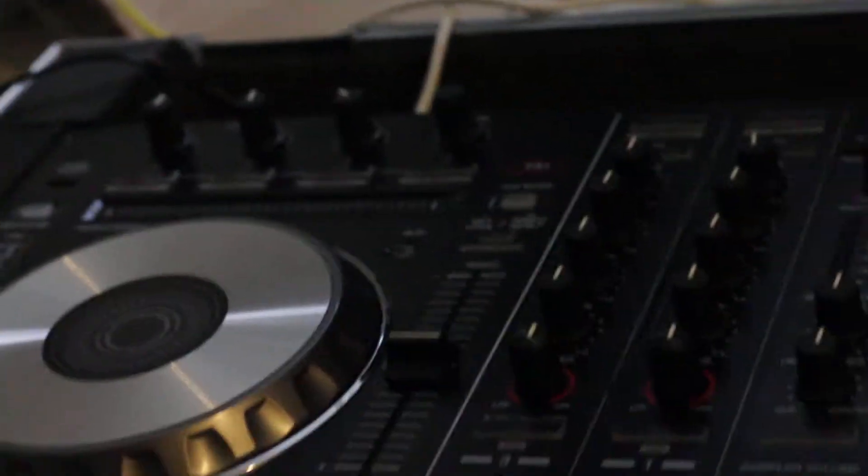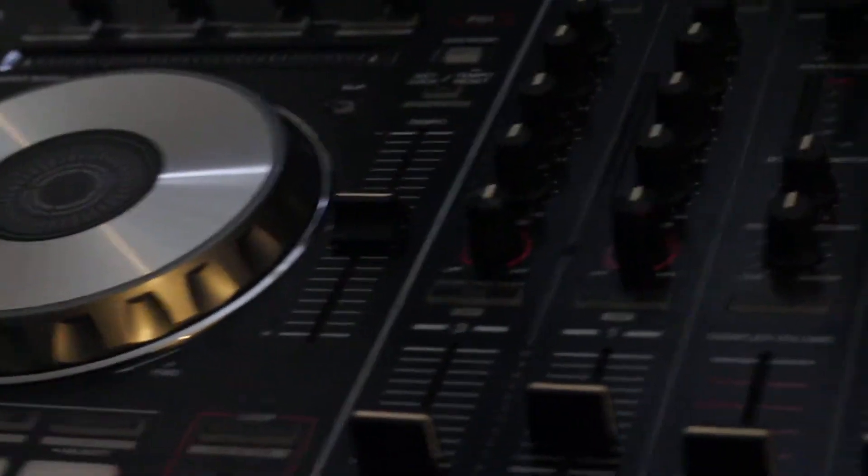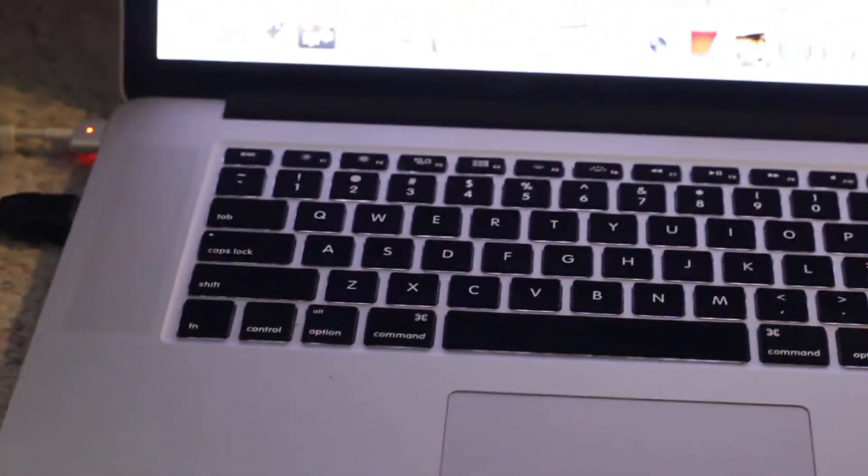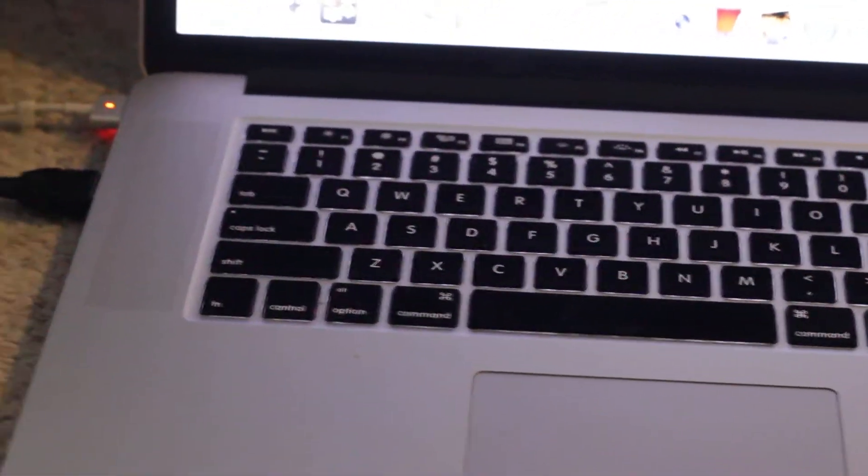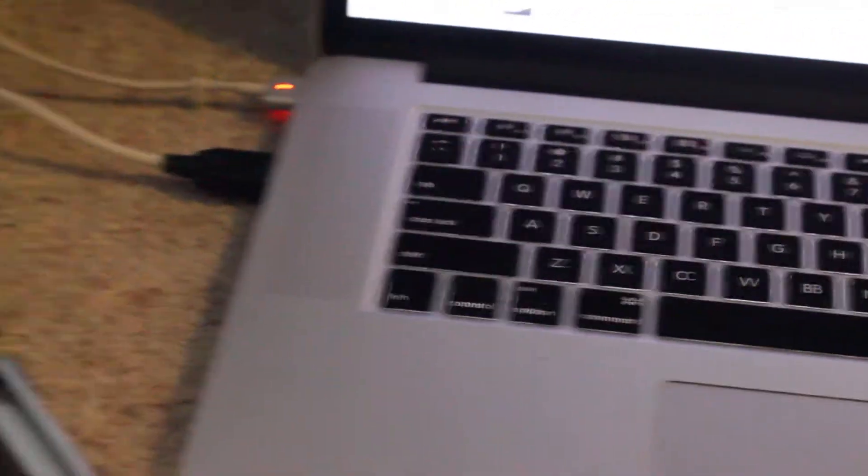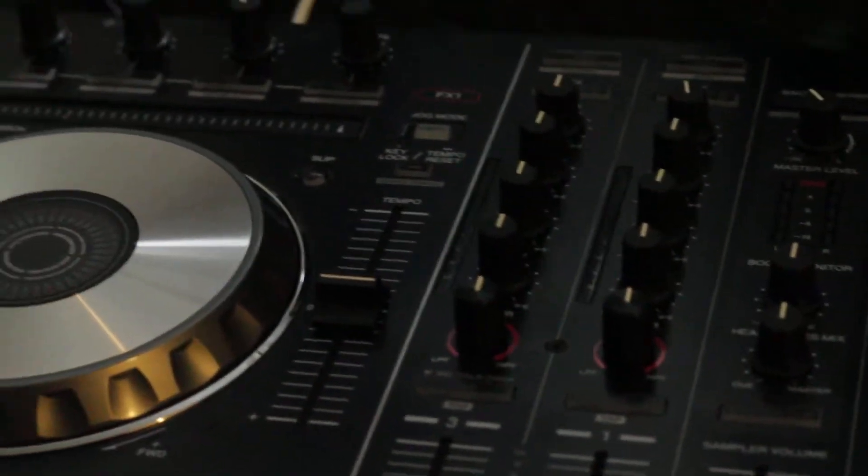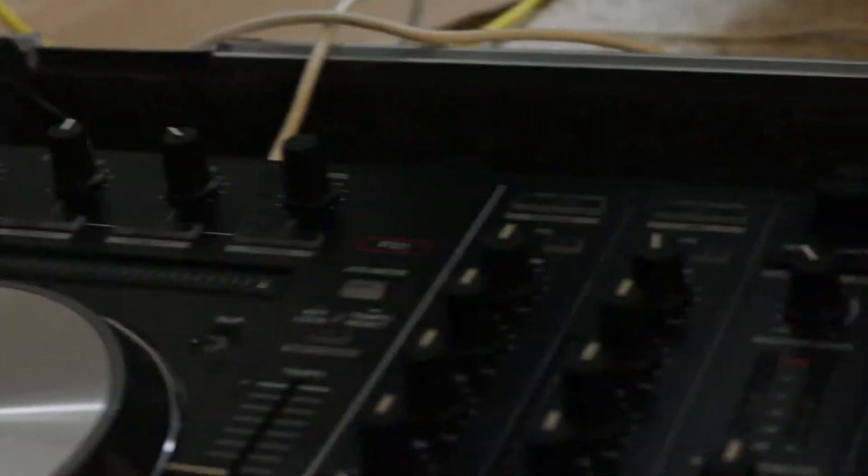Alright, just for documentation purposes we're going to shoot this video. We're trying to figure out what the heck is going on. We've got the MacBook Pro hooked up, all the wiring and everything else, and that's about it.